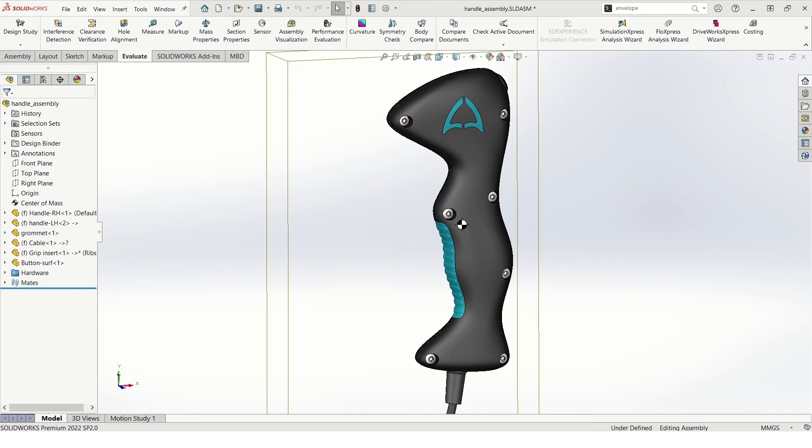The way that we can circumnavigate some of these issues is to use the envelope tool, and there are several ways that we can implement it.